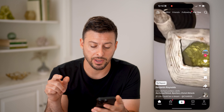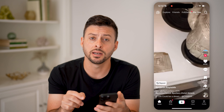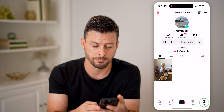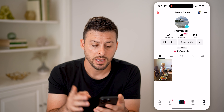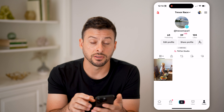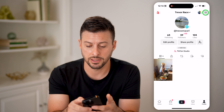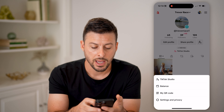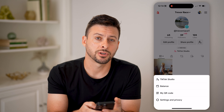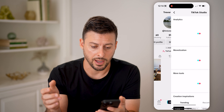Let's open up the TikTok app as the first step and tap on profile at the bottom right. Now that we're in here, you can see at the top right are those three lines — let's tap on that. And then you can see at the very top is TikTok Studio — let's tap on that.